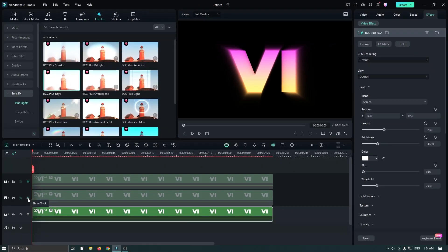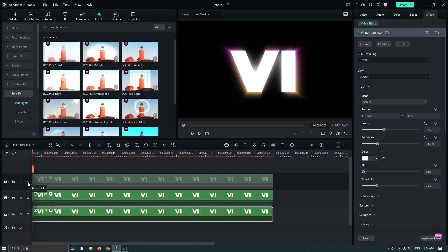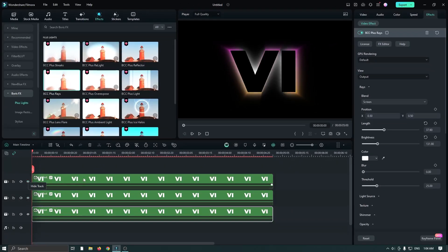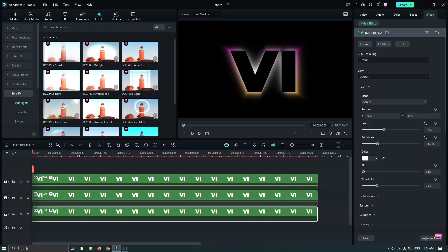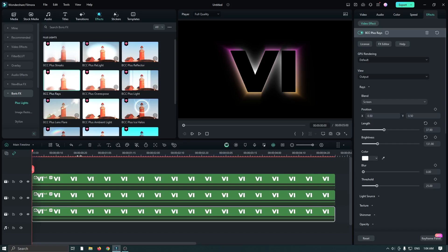Now unhide the second and third layers. And now our logo looks like this. Now it's time to add animation.